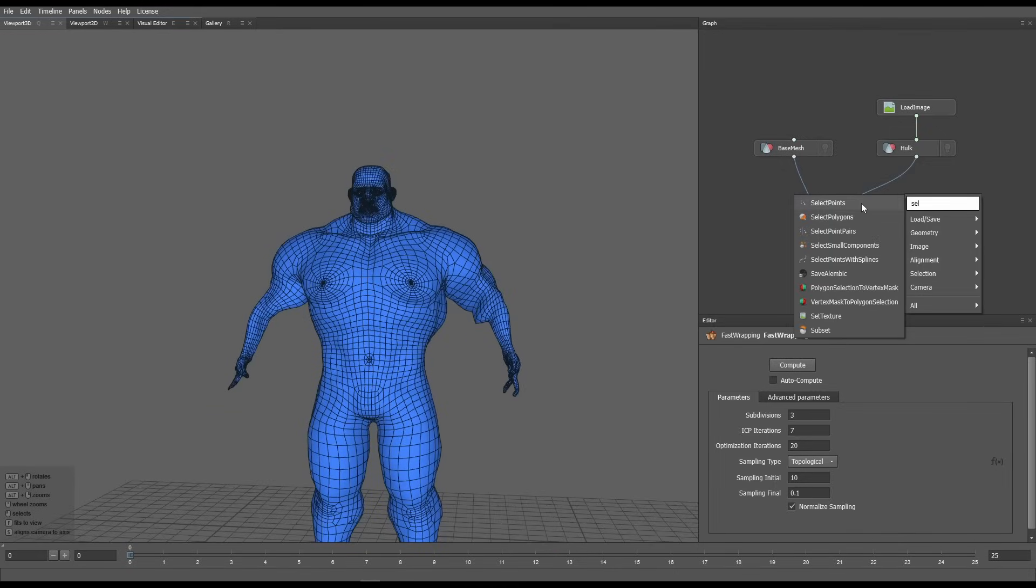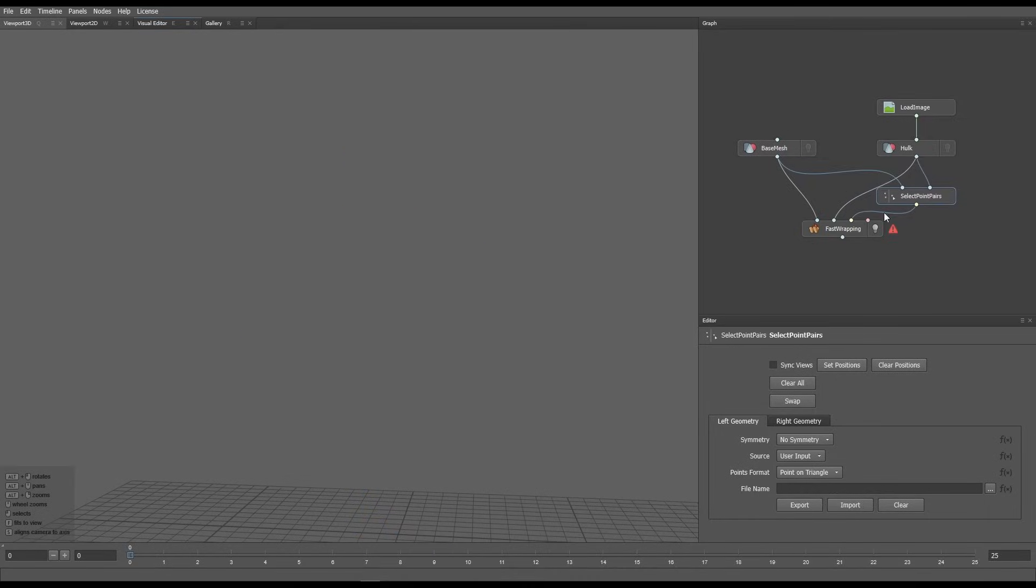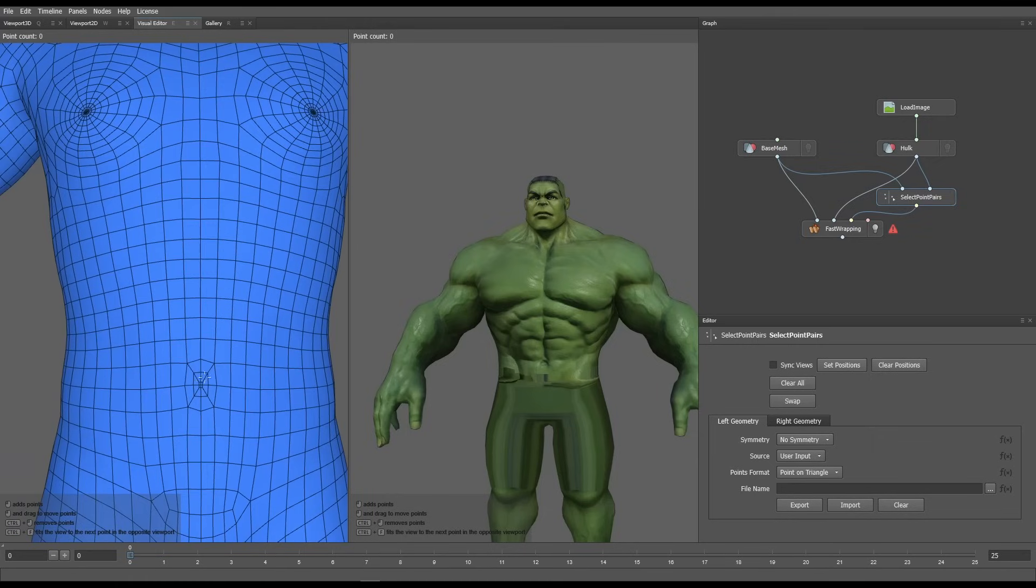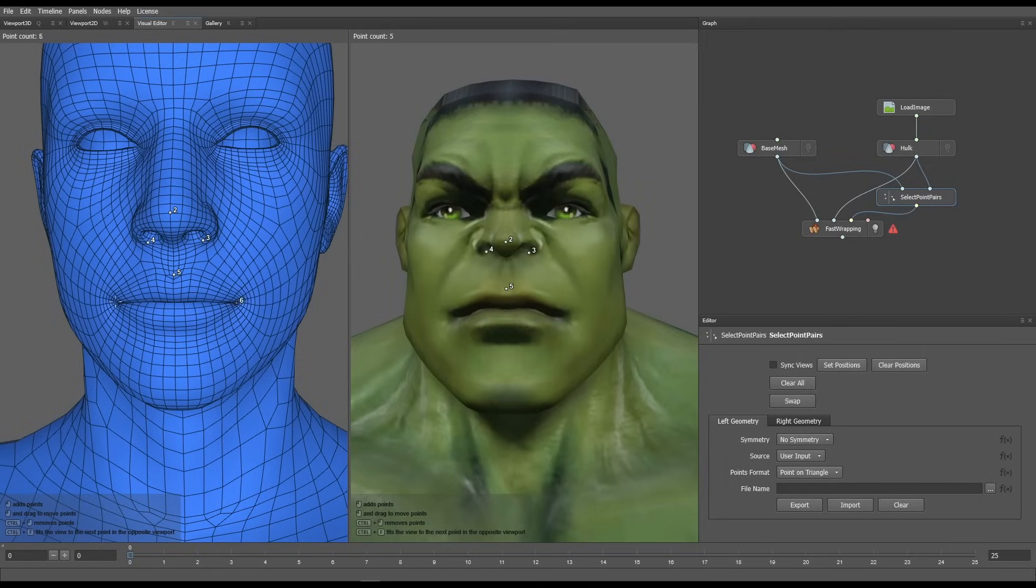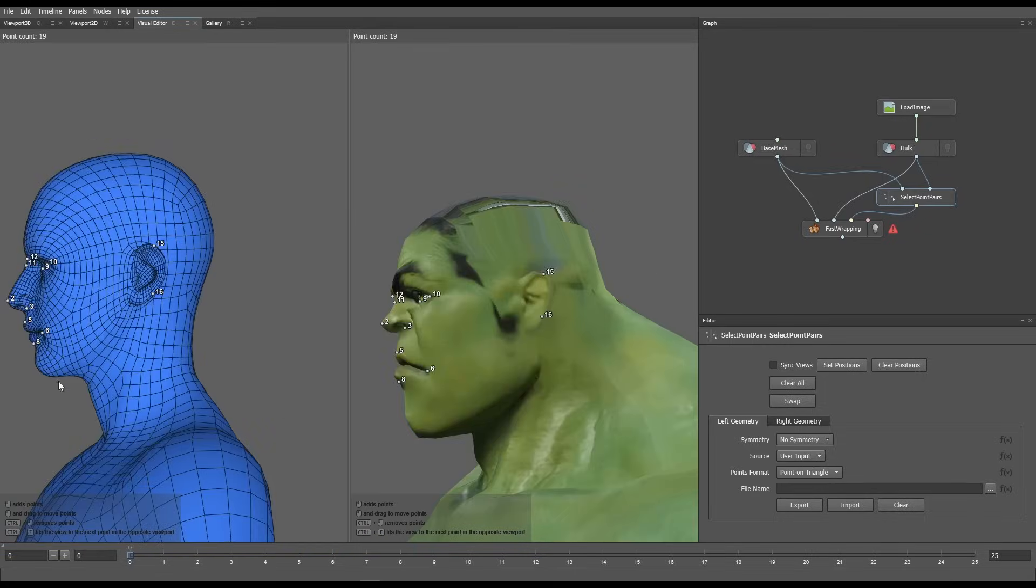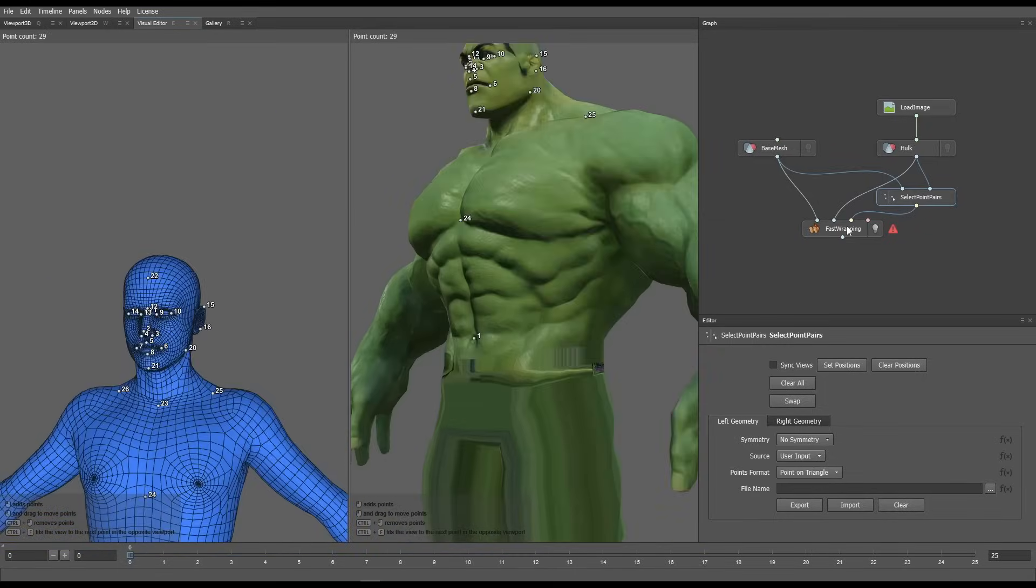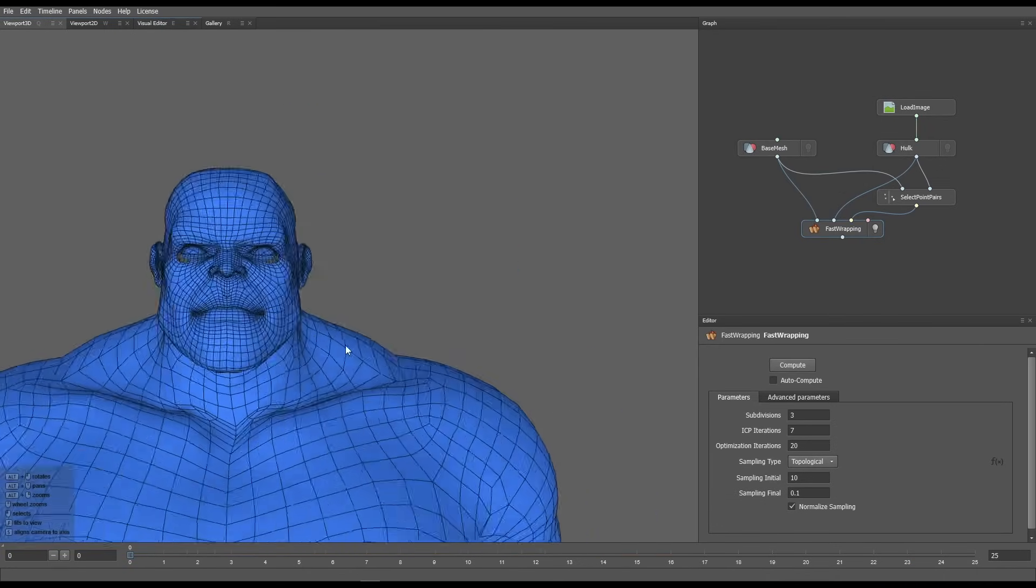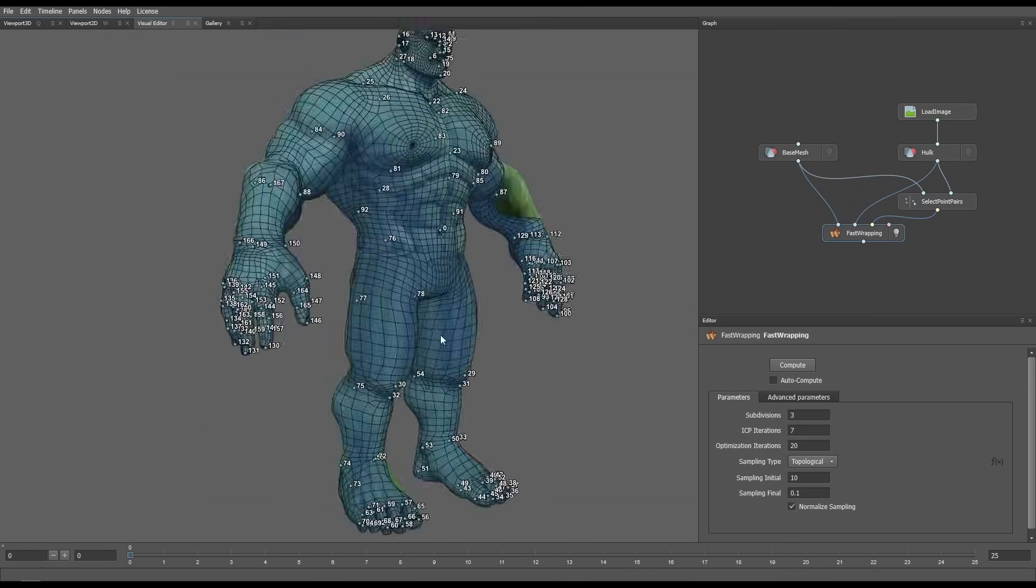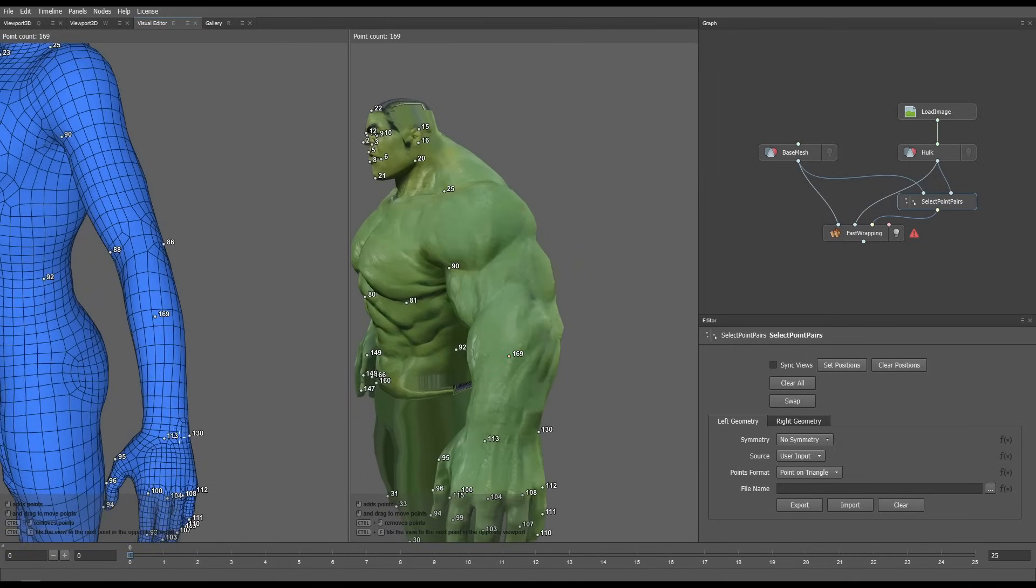For that I added a select point pairs node, connected the two meshes and the output to the fast wrapping node. In the visual editor, I could view both meshes at once. Then all I have to do is add a point in the base mesh and mark where that point needs to go in the Hulk mesh. I continued this process around the head, marking places like nose, mouth and eyes. I also added a few points on the torso. Select the fast wrapping node and hit compute. Results were much improved. Following this process, I added more points to the mesh and computed it. Repeated the process until I found something I was happy with.